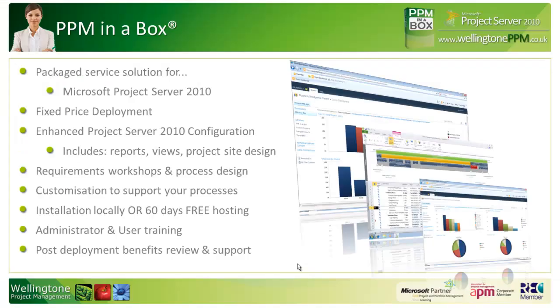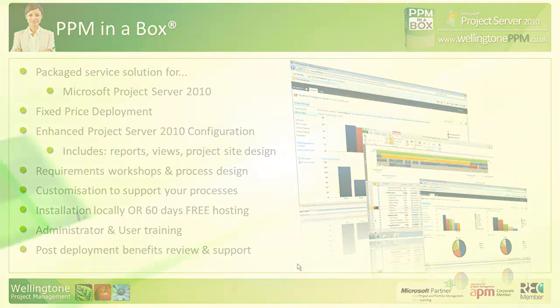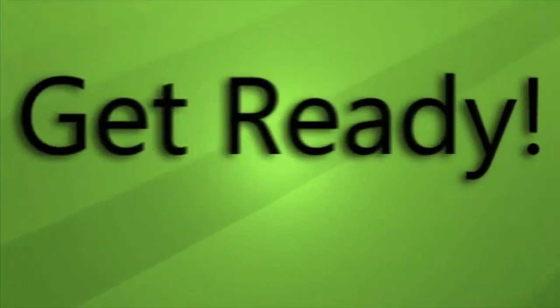PPM in a box is our pre-built Microsoft Project Server 2010 deployment package. It's designed to get your organization up and running within 12 days at a fixed price. To get full details on the package itself, please visit our website, which is wellingtonppm.co.uk. On the website, you can also request a call back and a member of our team will be in touch with you within 24 hours. Thanks!